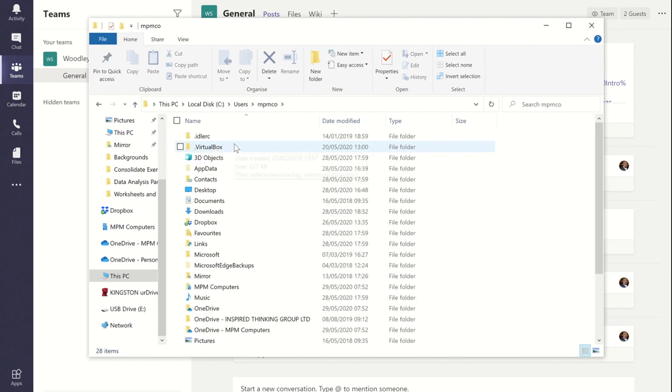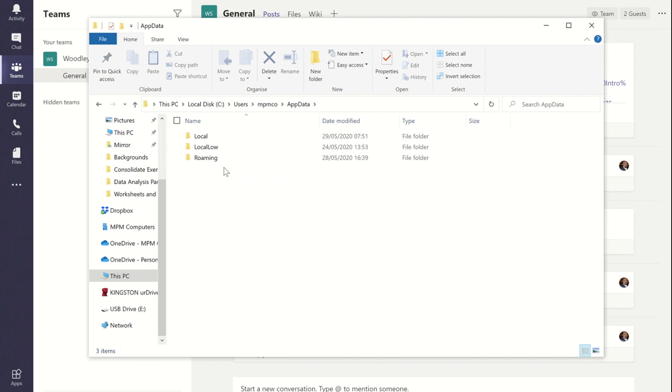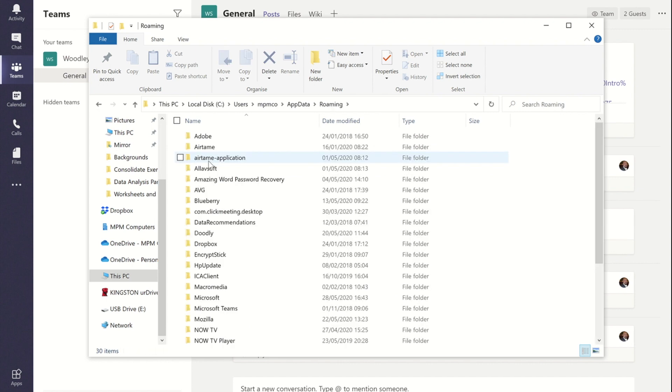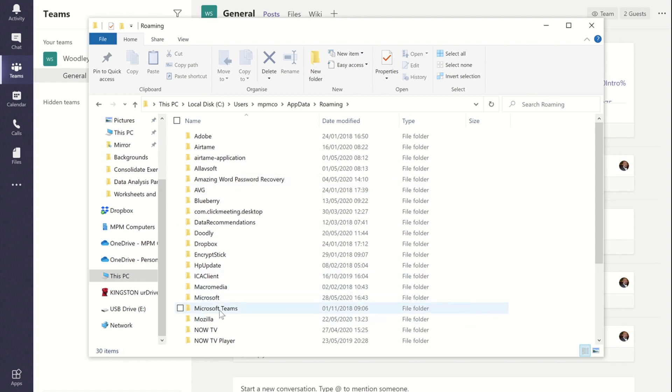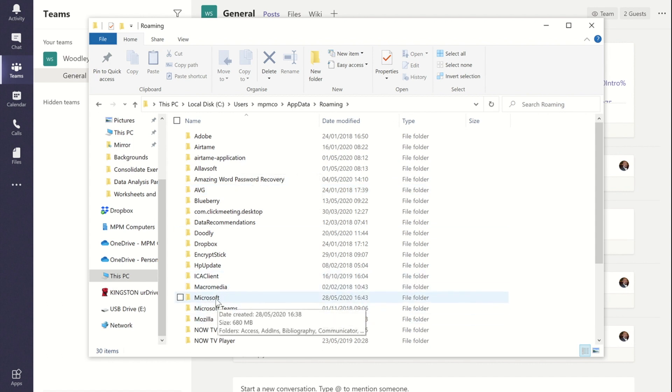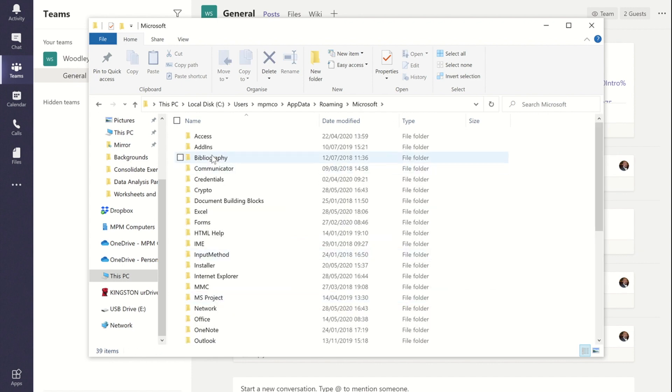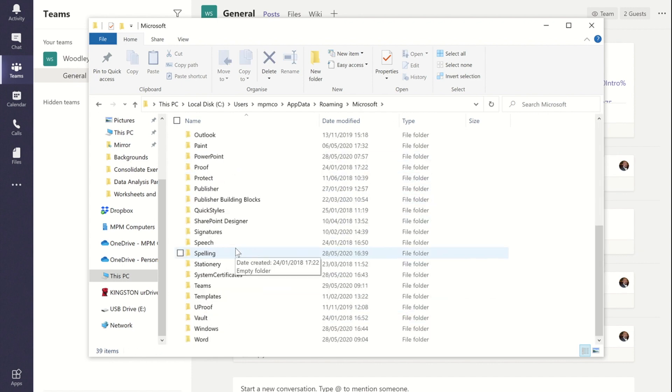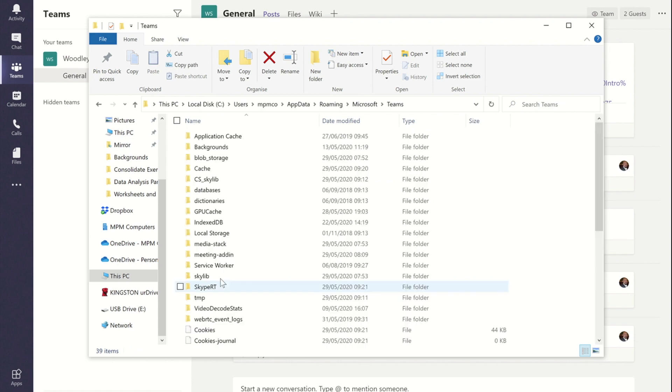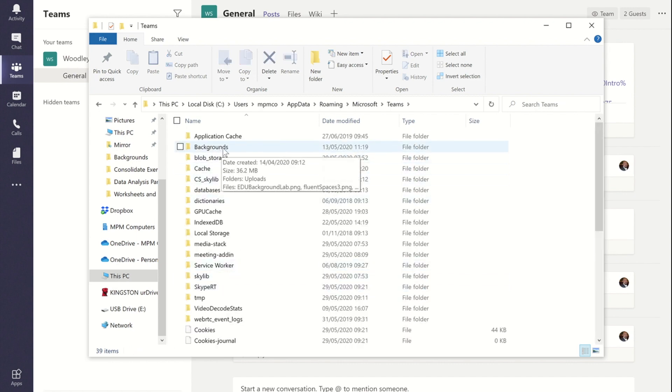And then in there looking for AppData, and then from there I'm looking for Roaming. And then down here don't go to the Microsoft Teams folder, it's actually the one above Microsoft. And then within that there is a Teams folder.